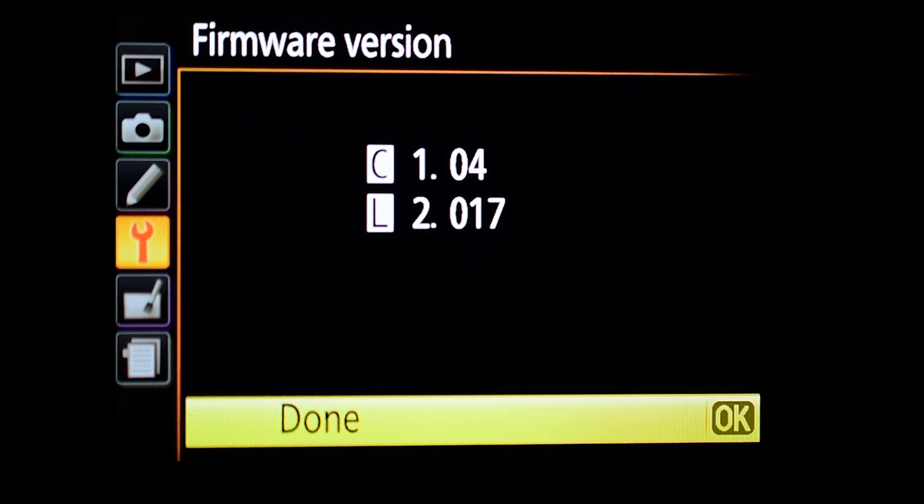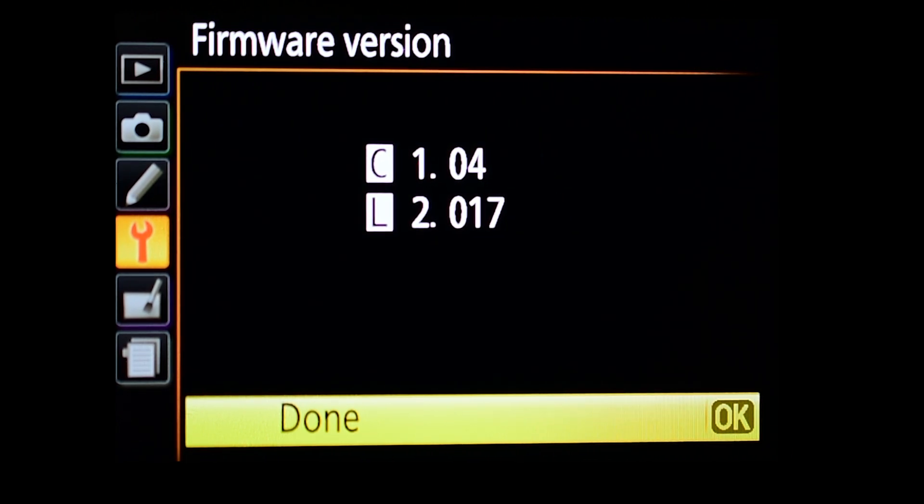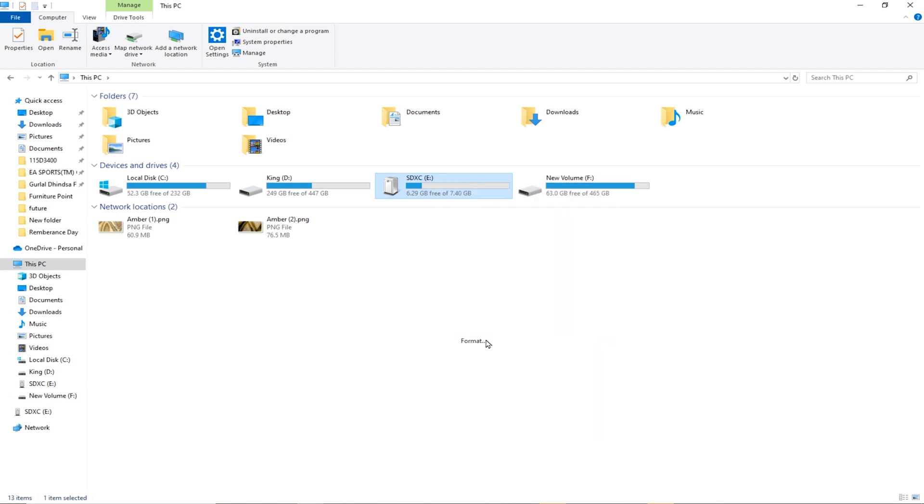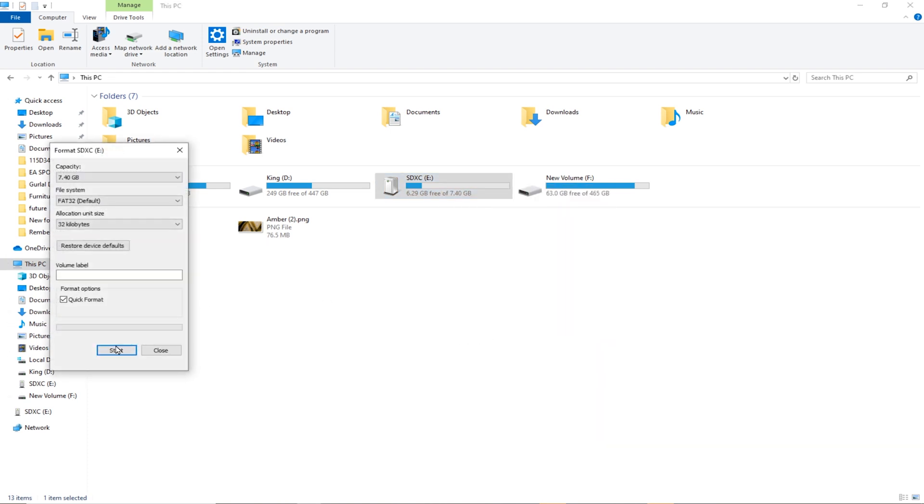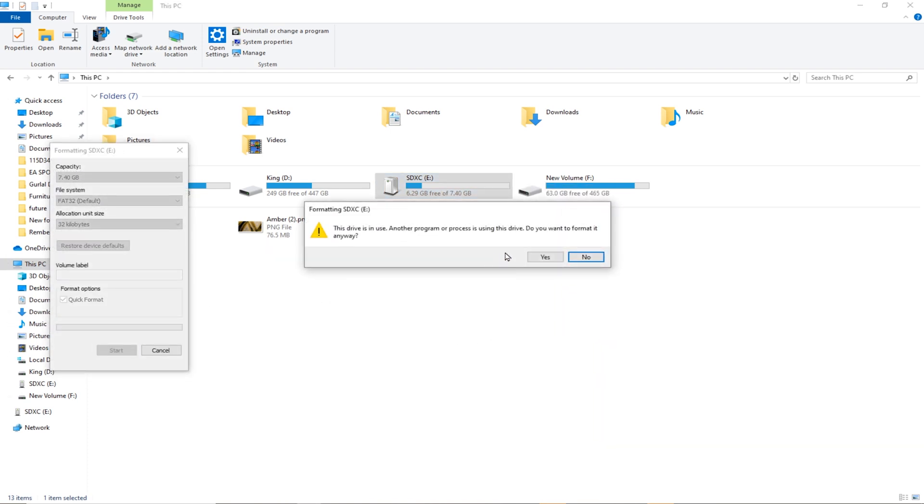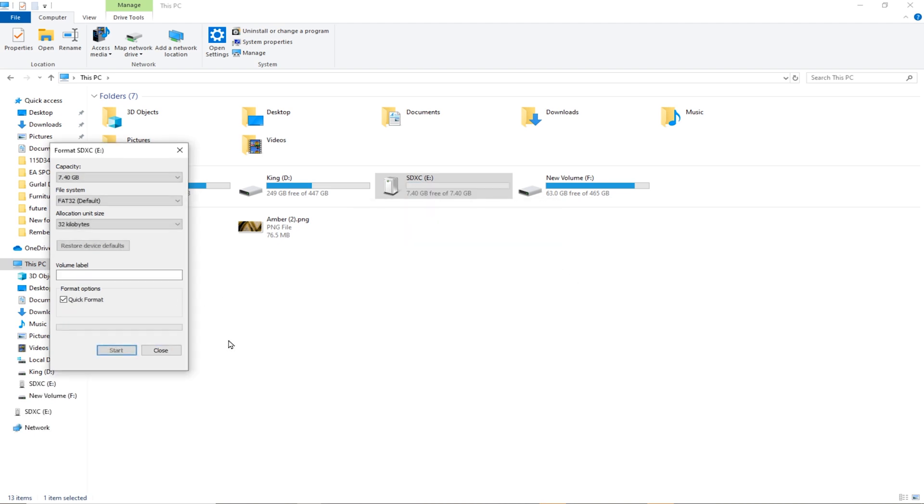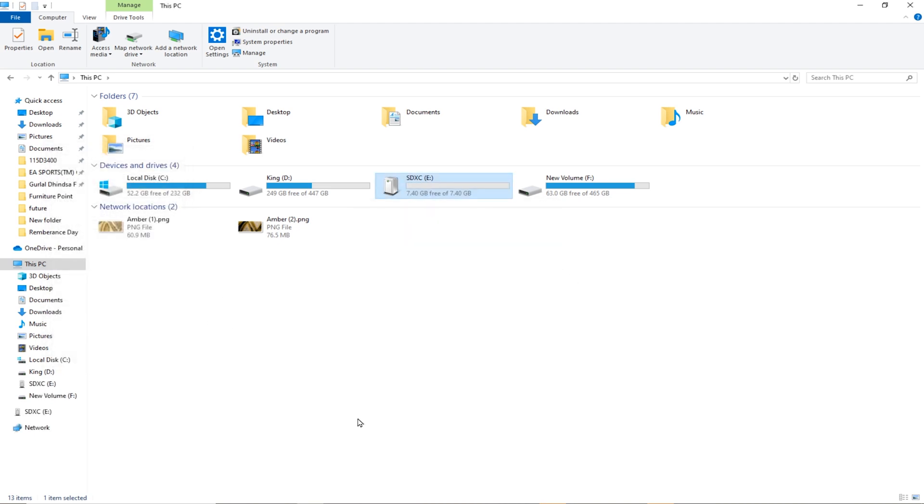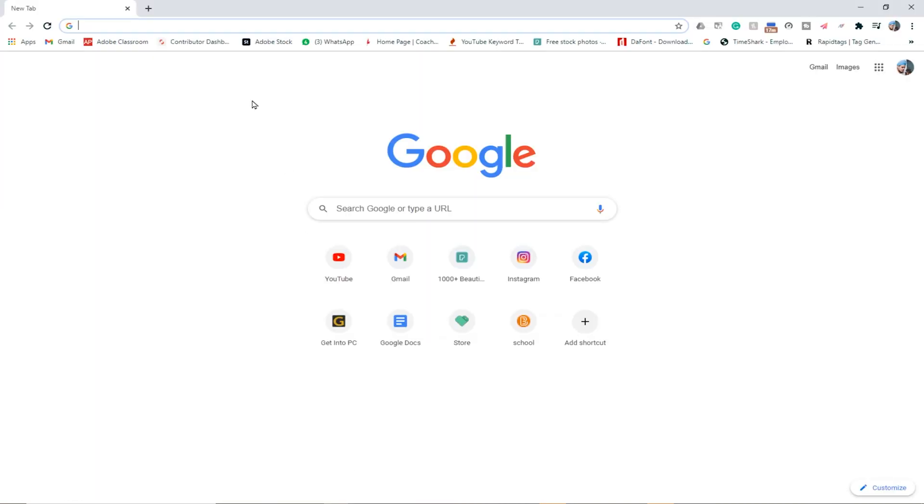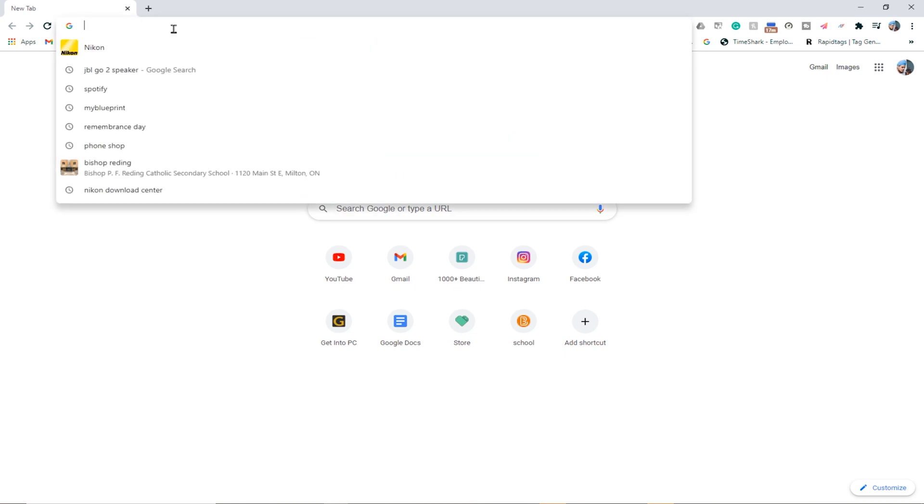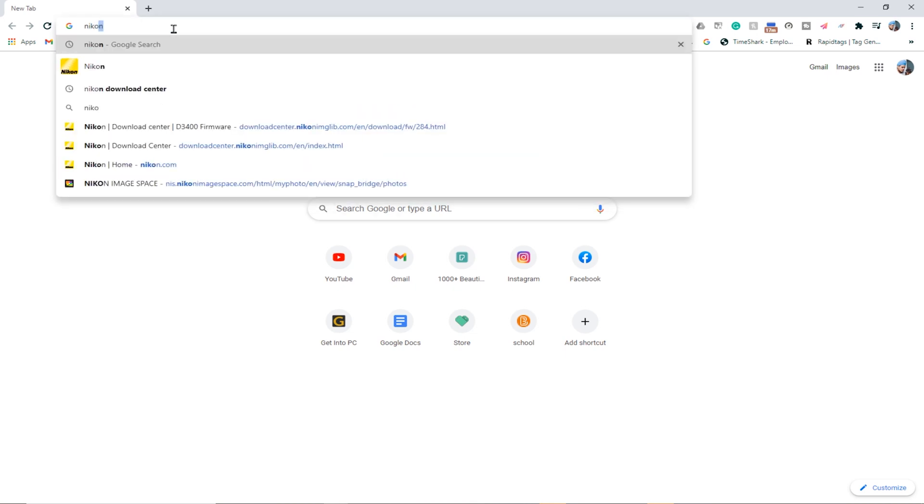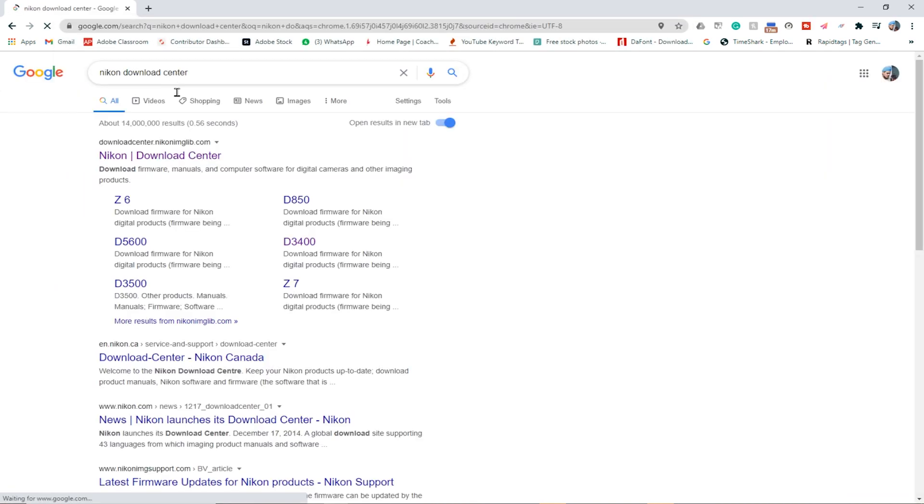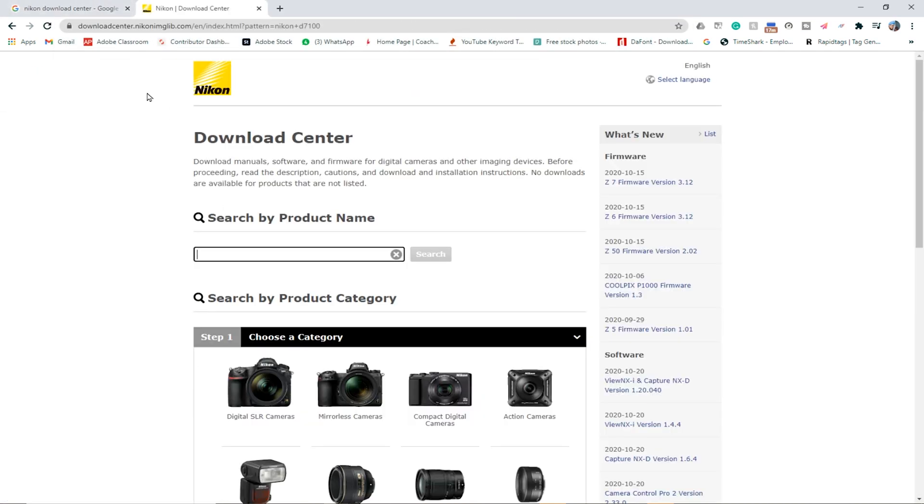What we need is an SD card. Before using the SD card we have to format it. After doing that we will hover over to our browser and then search for Nikon download center. Click on the first one.